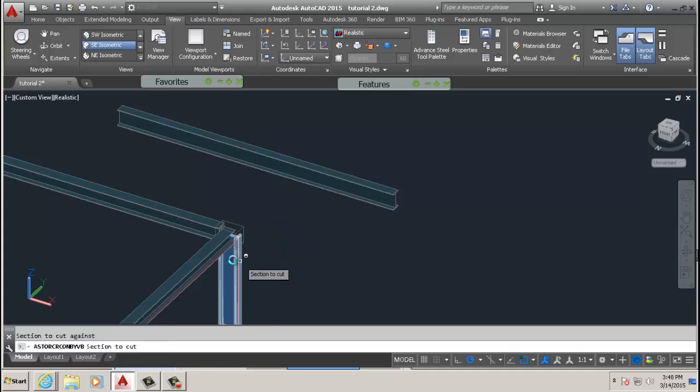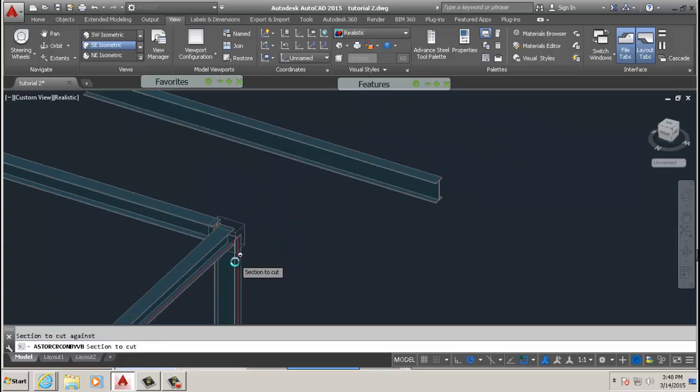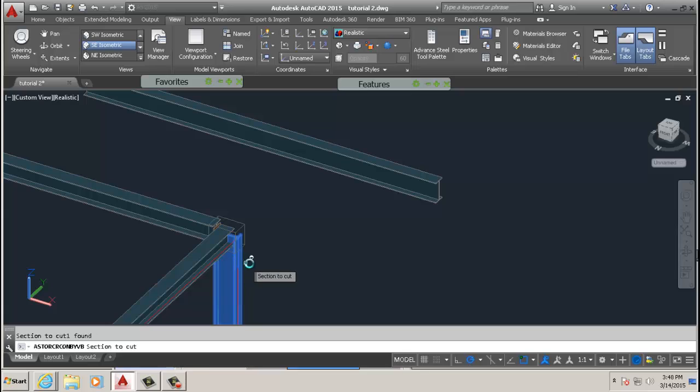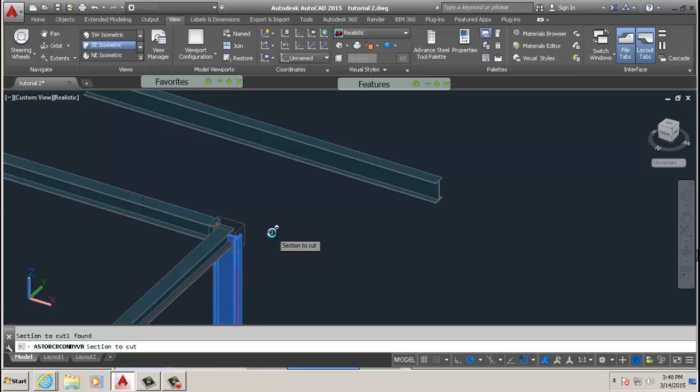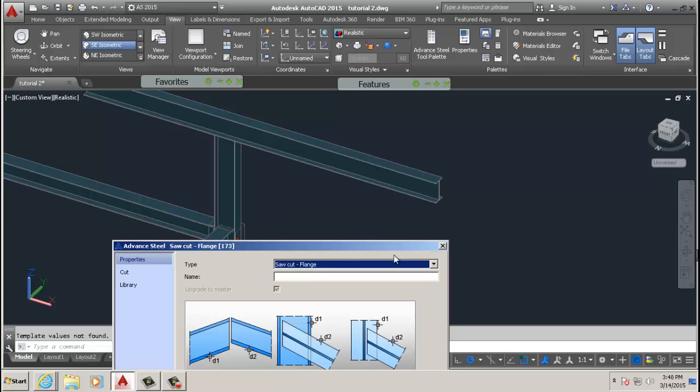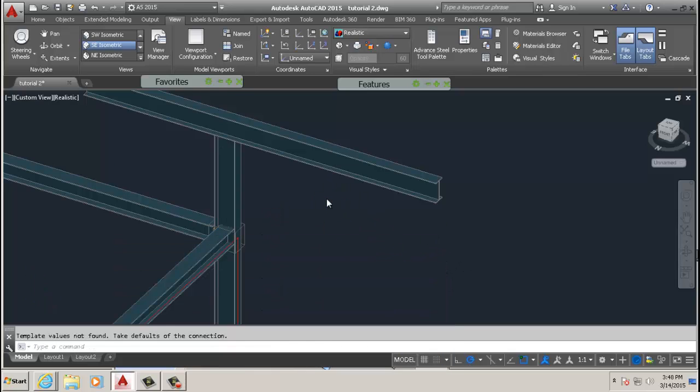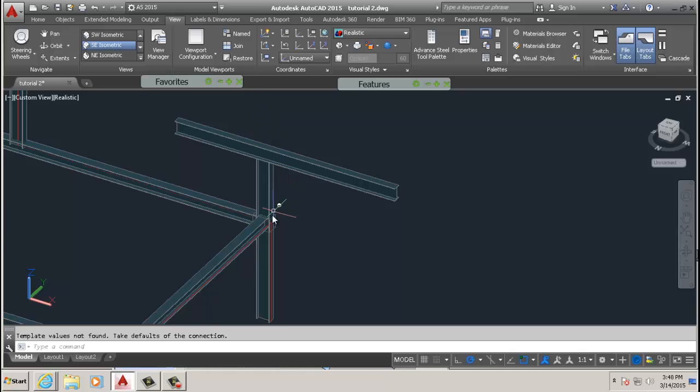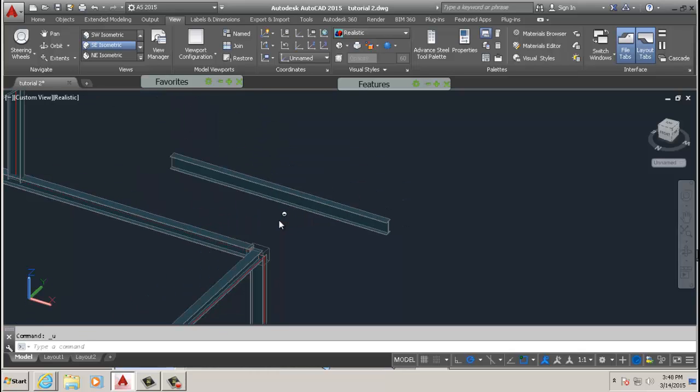You select the cutting edge, which is that one, click, and then select the beam you want to cut. Cut and extend work in tandem, so that's one thing you should note. Then right-click and boom, it extends.